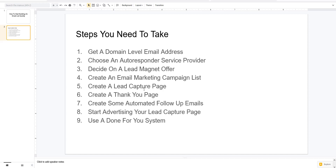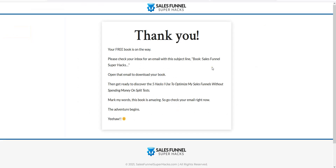You'll create a lead capture page and then you'll create a thank-you page. Here's a basic thank-you page example for Sales Funnel Super Hacks — the offer was a free e-book. It says 'Your free book is on the way. Please check your inbox for an email with the subject line: Sales Funnel Super Hacks.' This is what we refer to as a bridge page. Before they give you the offer, nine times out of ten, they redirect you to go find the first email they sent you. This is very smart — it gets your people engaged reading your emails immediately.